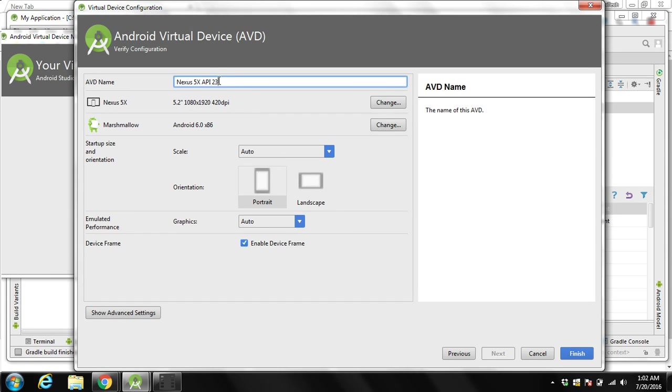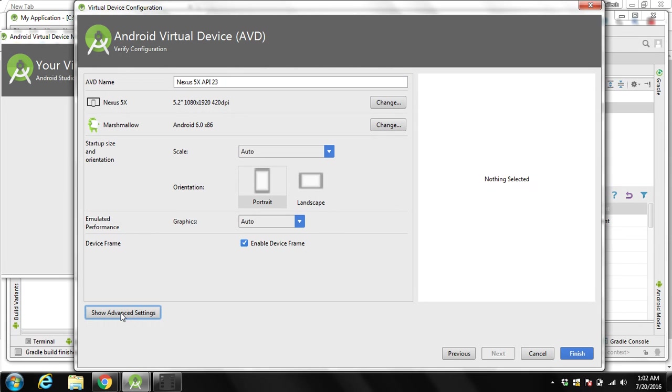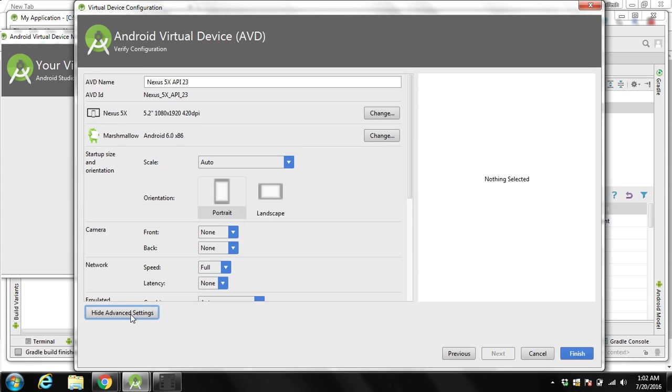You can see over here Android 6 with Google API under the target. Click on next. Over here you can give the name for your AVD, Android virtual device. I will keep this name.